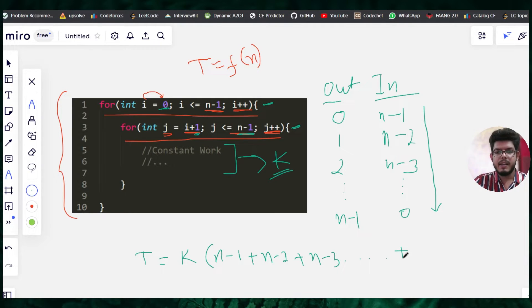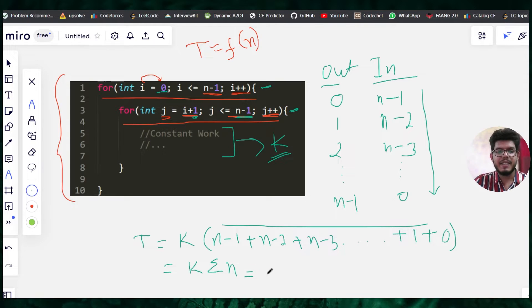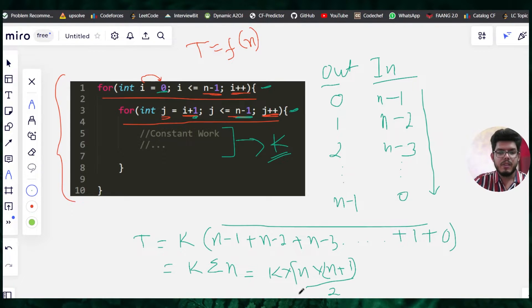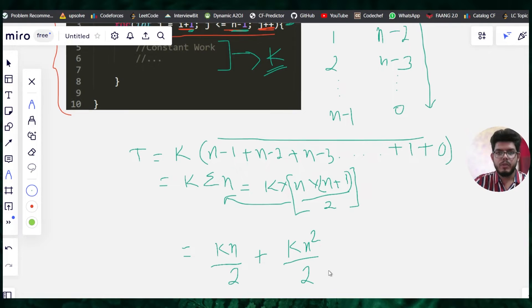This is essentially a summation of n. We can write the summation of n as k times n(n+1)/2. Expanding this expression gives k·n/2 plus k·n²/2.